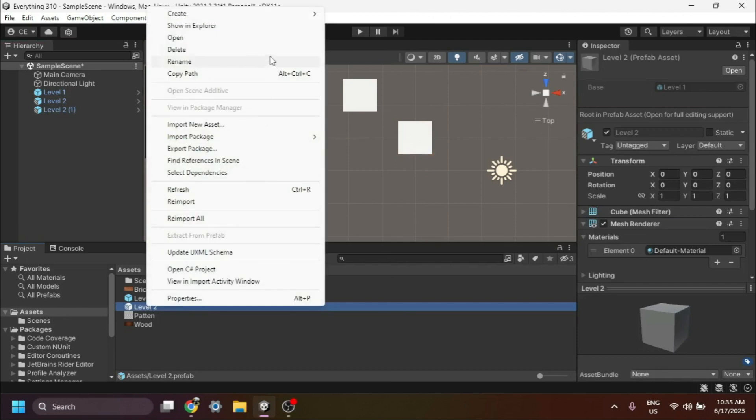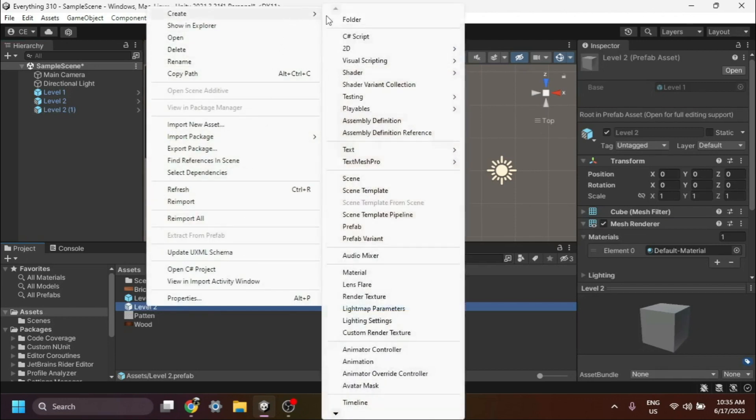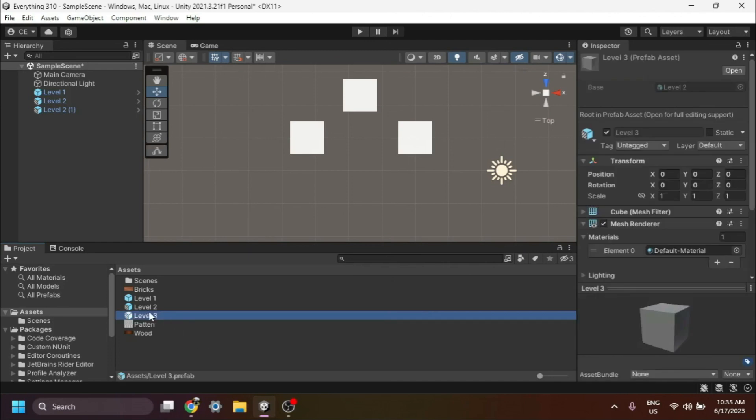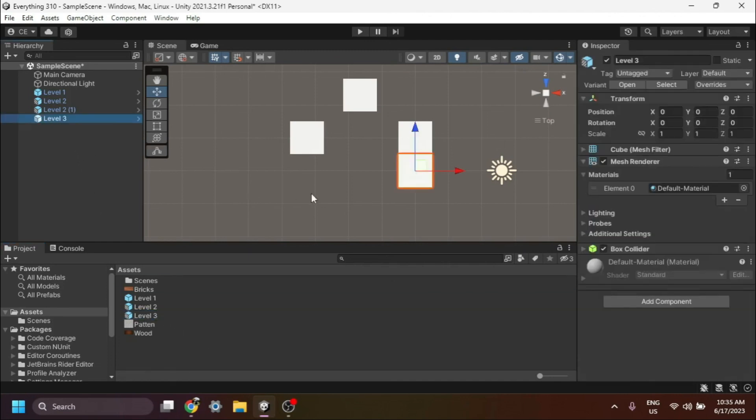Select Prefab Variant again. We'll rename this new variant as Level 3 for clarity. Similar to before, let's drag and drop the Level 3 variant into the scene.